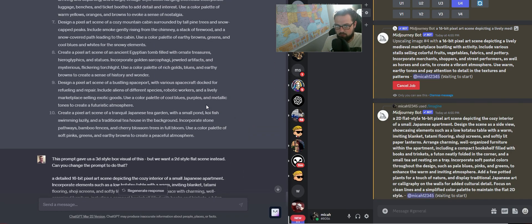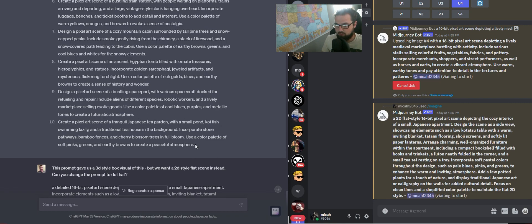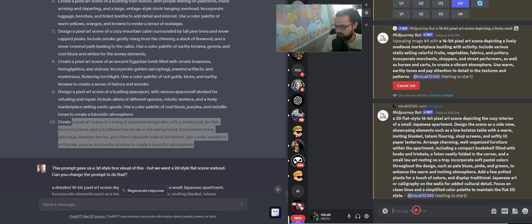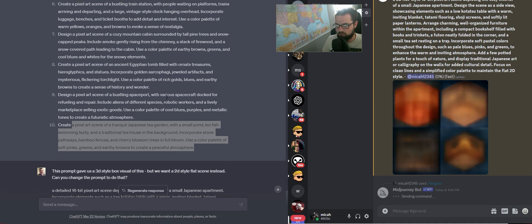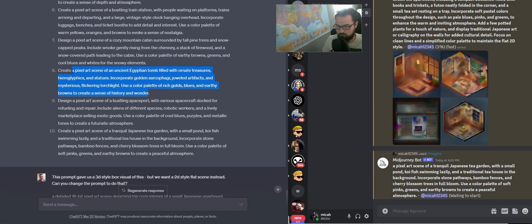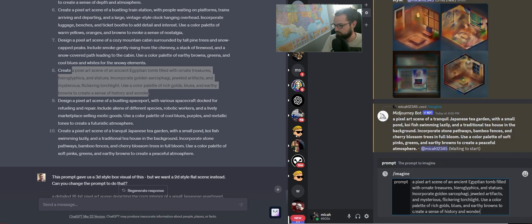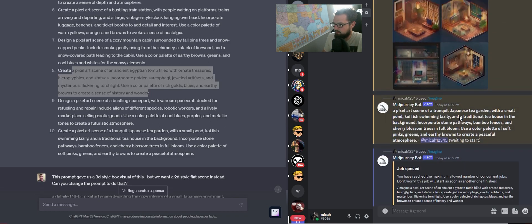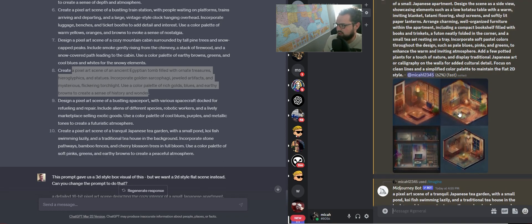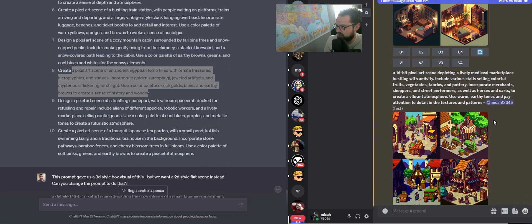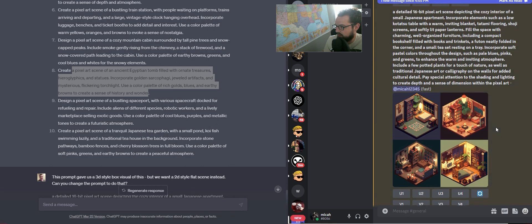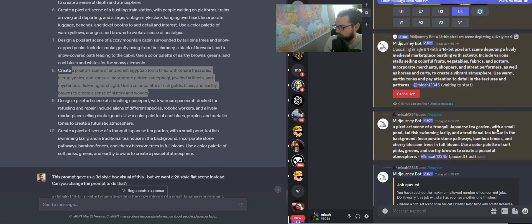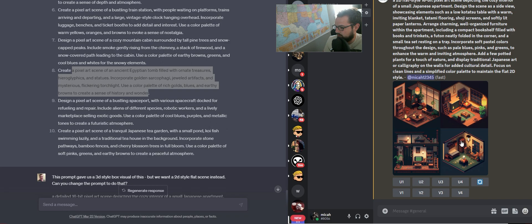In the meantime, we're going to go through here and grab a couple different ones of these. I like Japanese Tea Garden, that sounds pretty cool. Egyptian Tomb. I think this is our prompt that we just passed with the flat 2D ask, and we're going to see how that comes out.